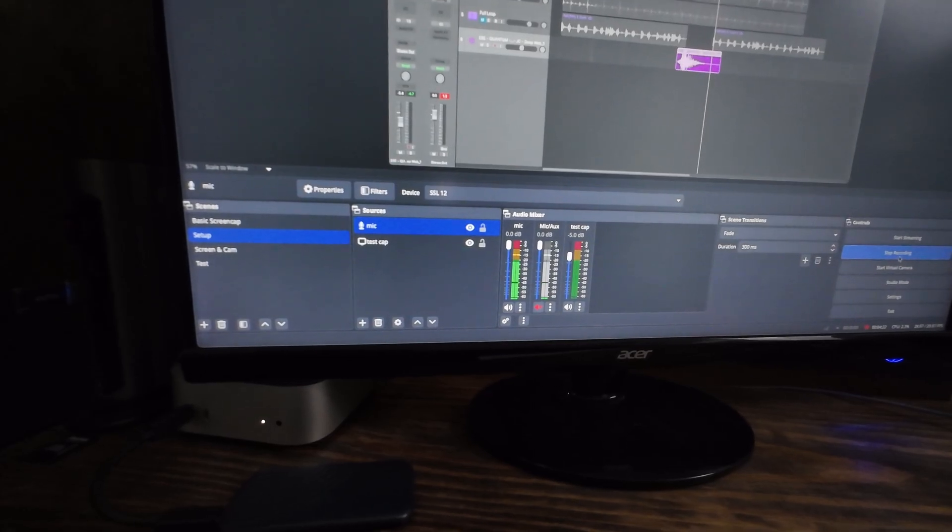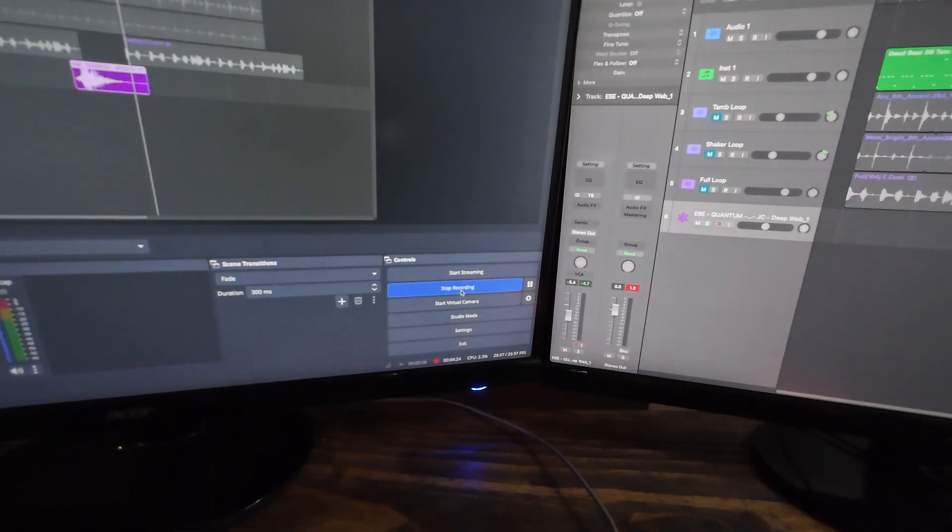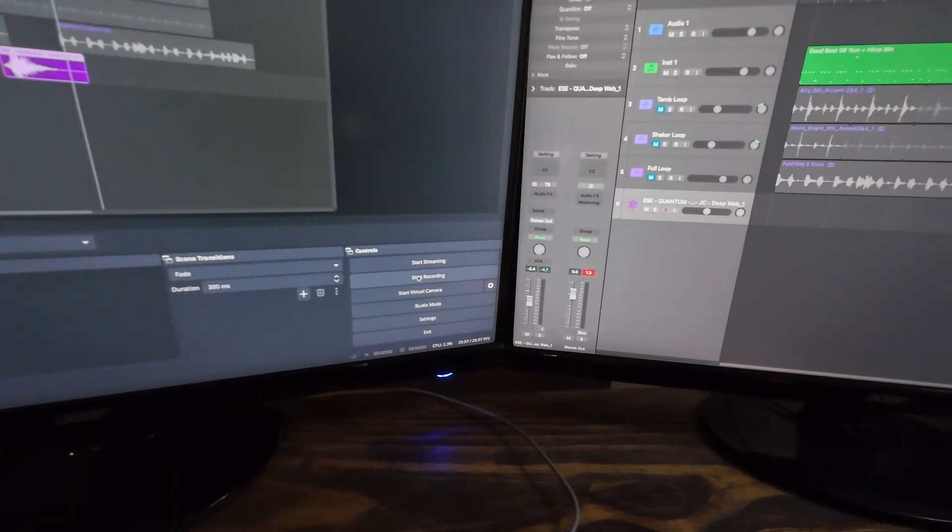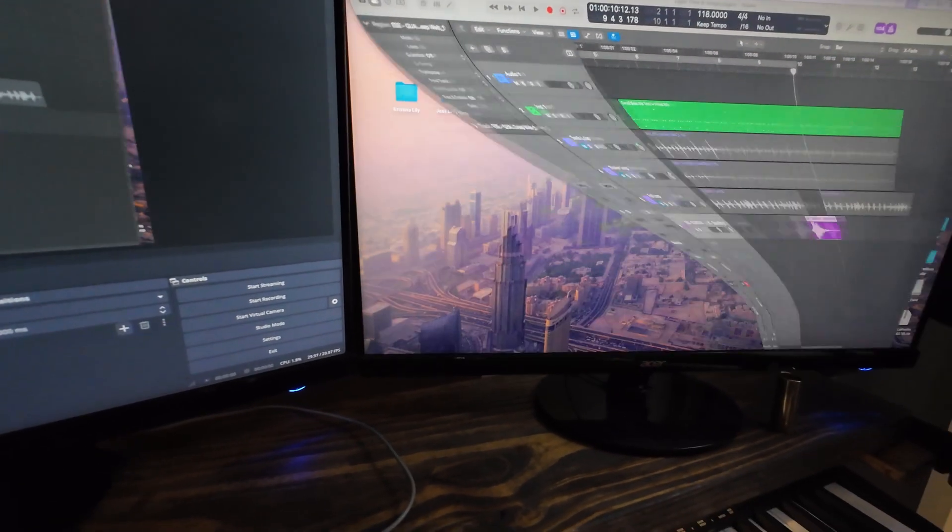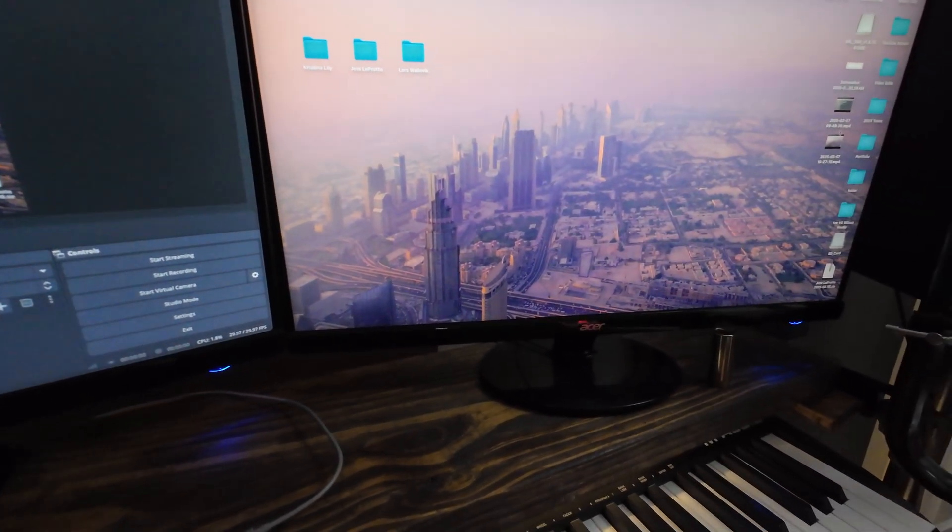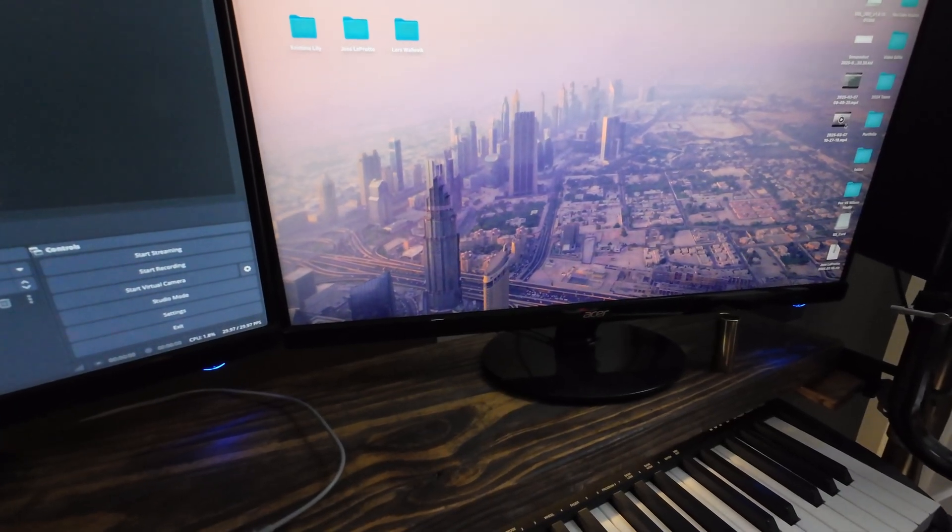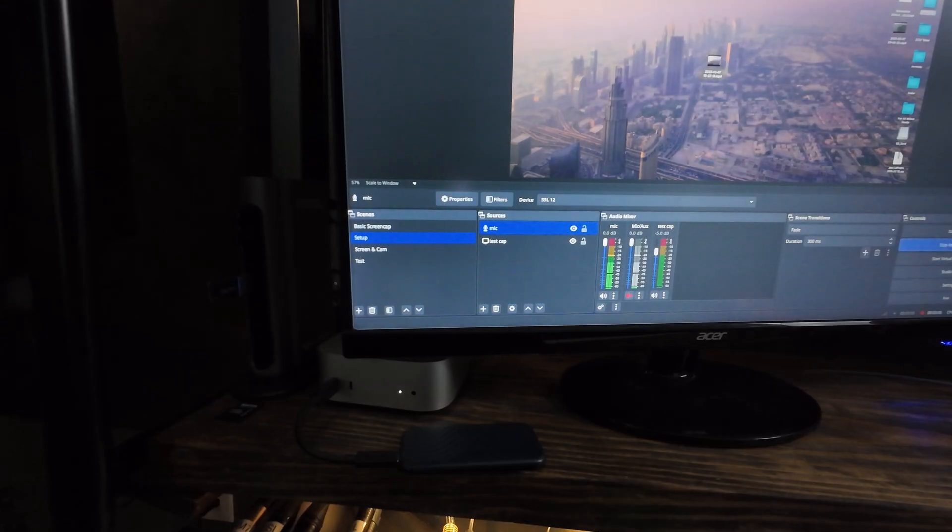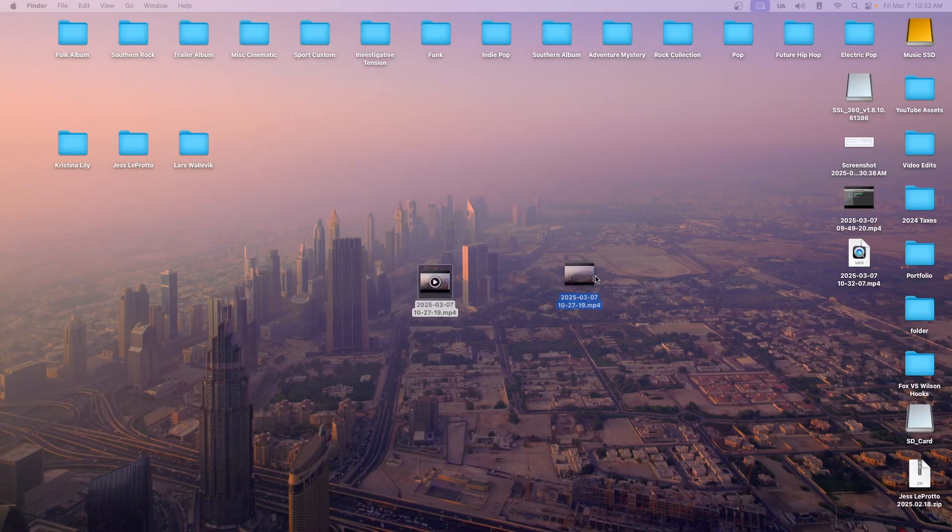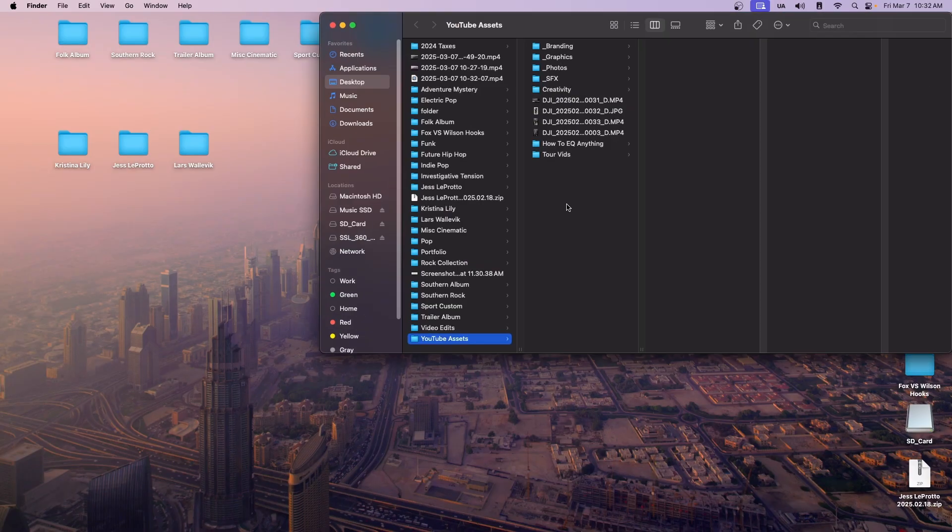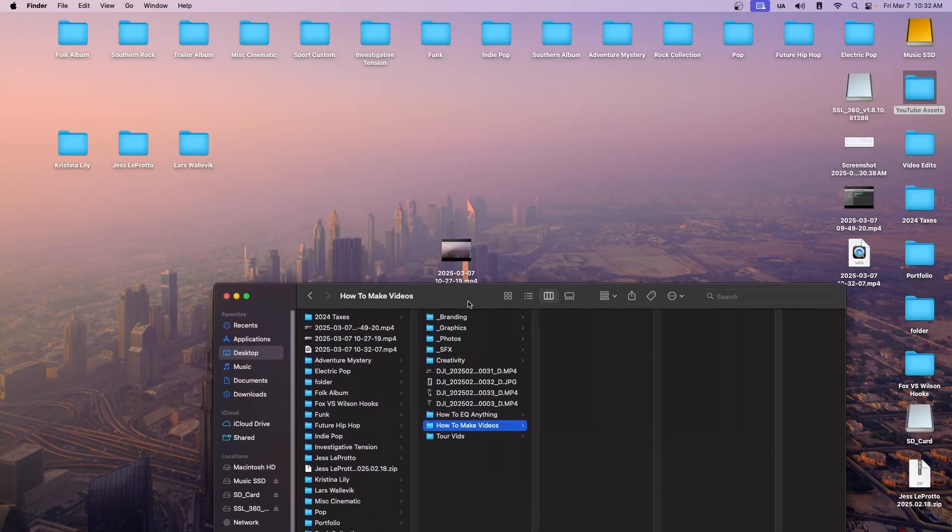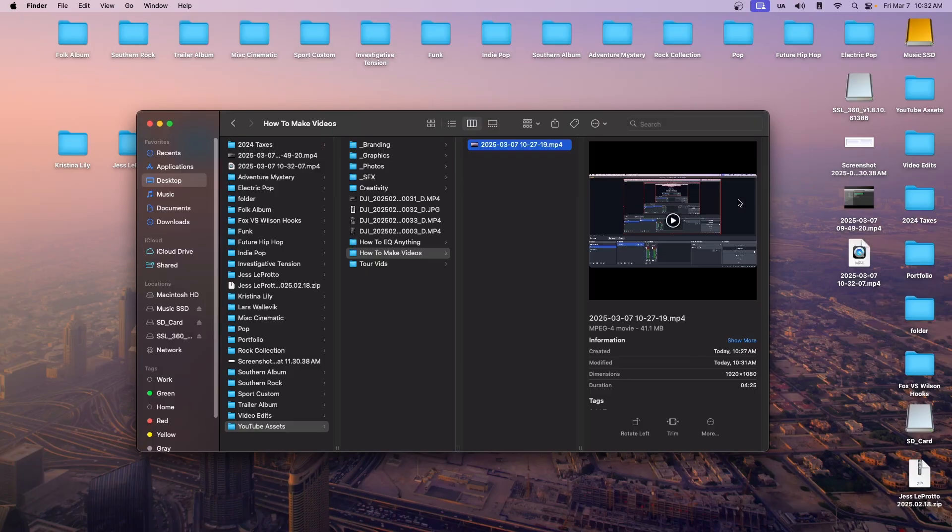So when you're done, when I'm done, I hit stop recording. And then that gives me a new screen recording on my desktop. That gave me a new file right here with the date. I have this folder called YouTube assets and I just make a new folder for the video. So this is how to make videos. And then I'll just put all my assets in there. So I'll drop that screen capture and you can see my infinite thing there.